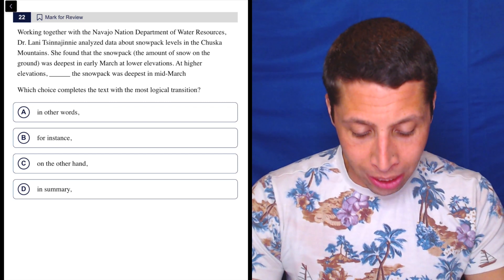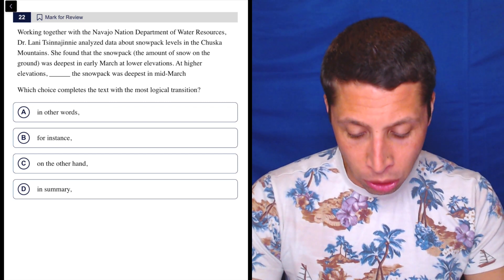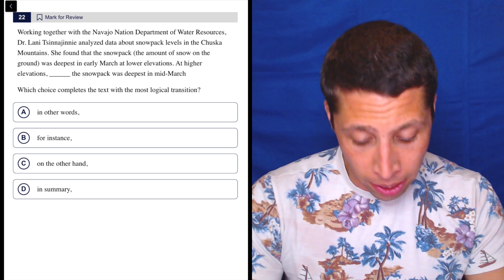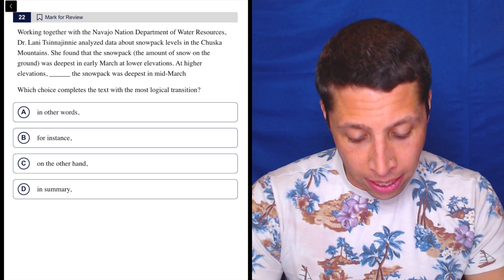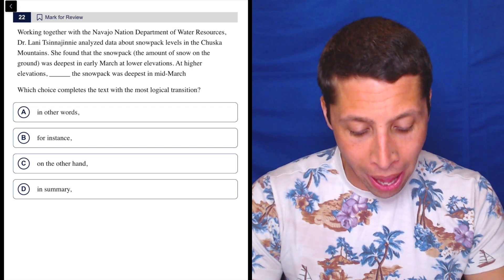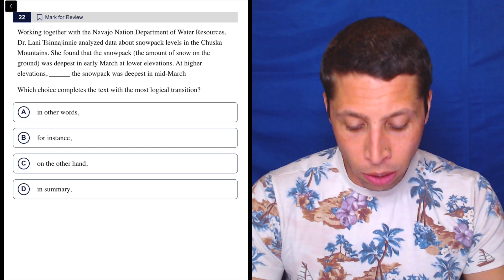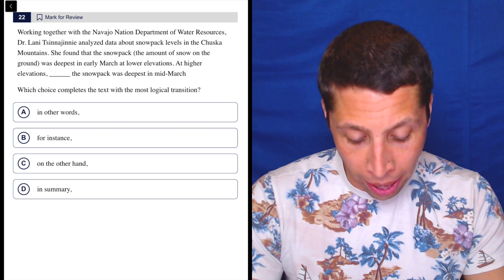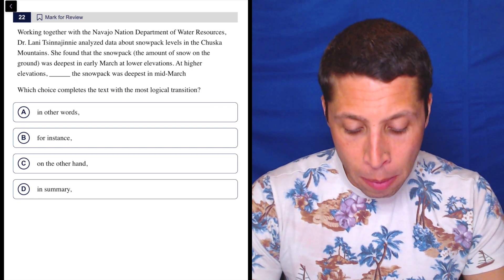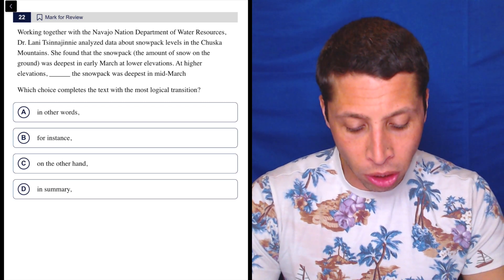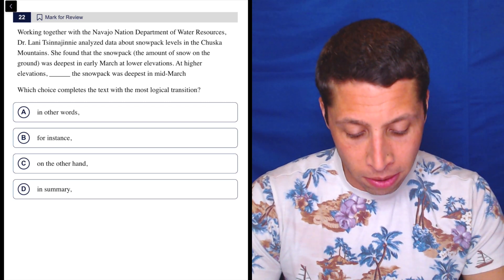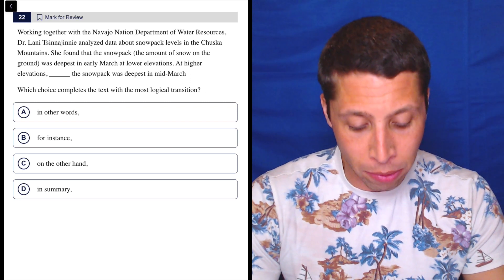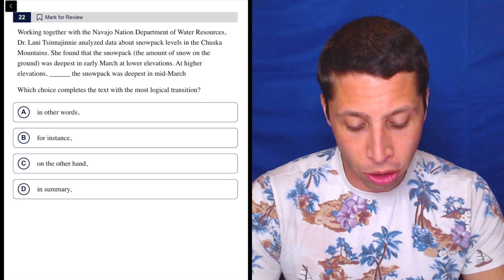Working together with the Navajo Nation Department of Water Resources, Dr. Lani something analyzed data about snowpack levels in the Chuska mountains. She found that the snowpack, the amount of snow on the ground, was deepest in early March at lower elevations. At higher elevations, the snowpack was deepest in mid-March.